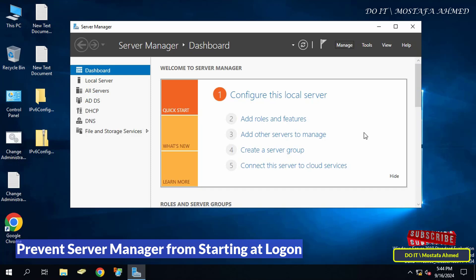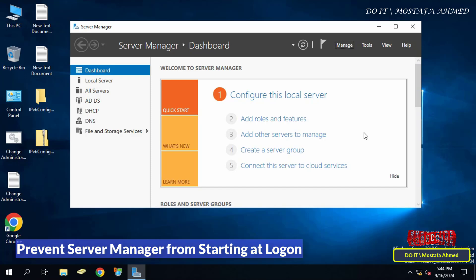By default, Server Manager Dashboard opens automatically every time you log in to Windows Server with an account that is a member of the local administrators group.